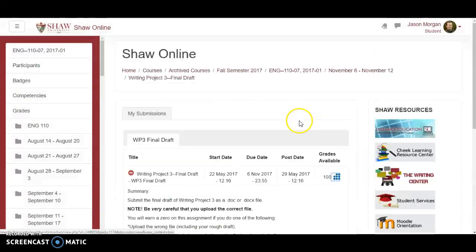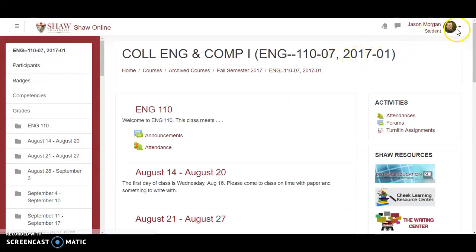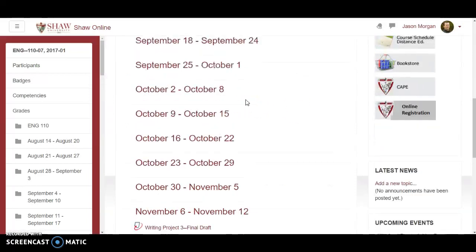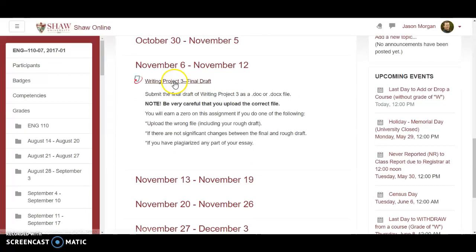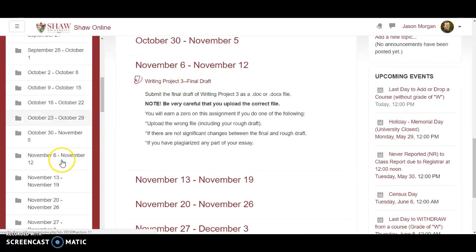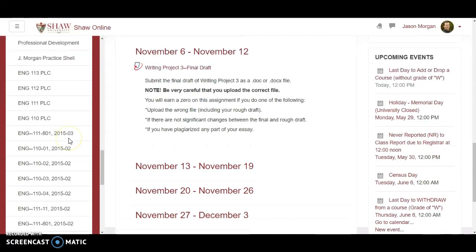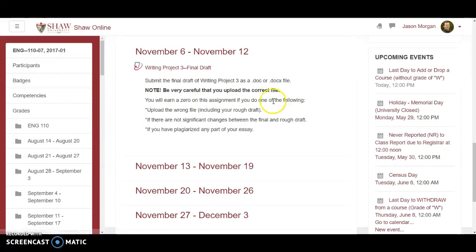Now from the teacher's point of view, let's go back to the class. I'm going to switch back over to my normal role as instructor and go back down to that assignment. If I know it was submitted around November 6th, I could just click on that to jump there. To grade it, I click on the same assignment link as I would to submit as a student, but now I'm going to grade it.